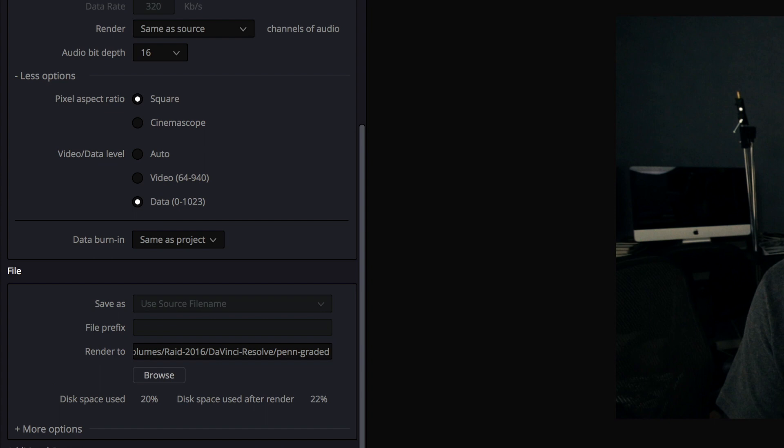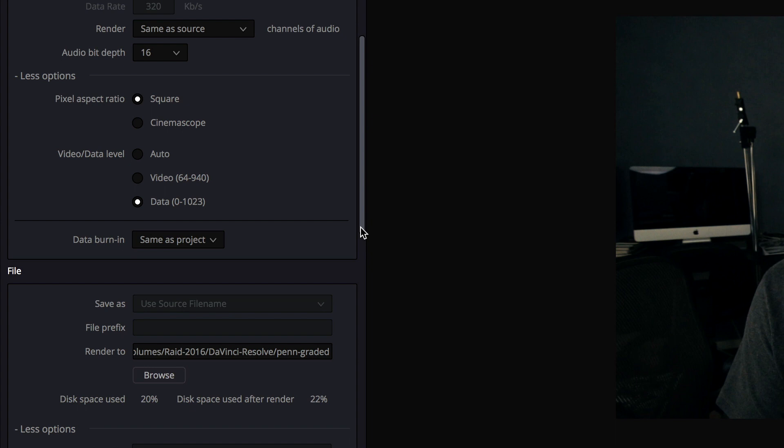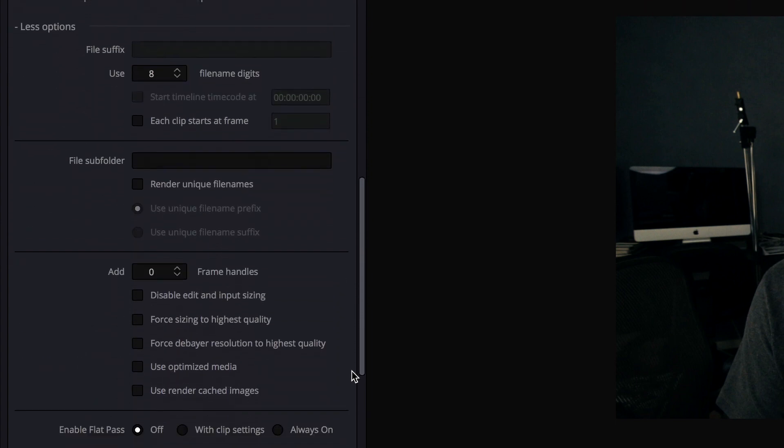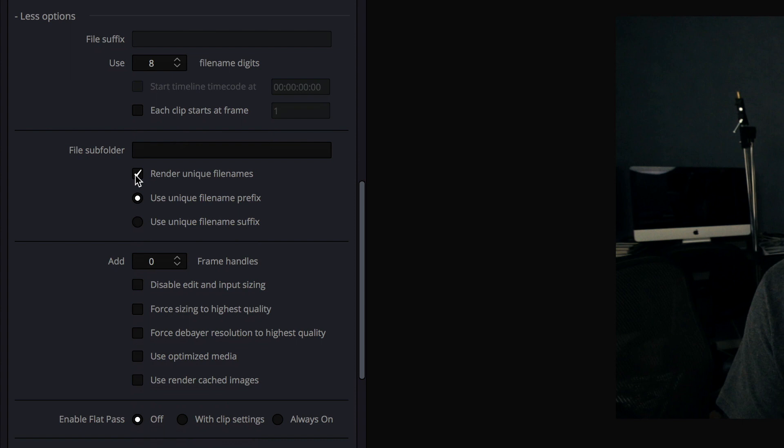And then this is also important as you click more options under that little file section. And this was extremely frustrating for me until I figured out what I need to do on here, but you want to go in and select this little box next to this, make sure that it's ticked, that says render unique file names. Now what happens is it will use the same file names when it's exporting, and a lot of times I cut back and forth from the same take. And so that file name is used in several locations, and what it was doing was actually erasing the file with each new render it did.